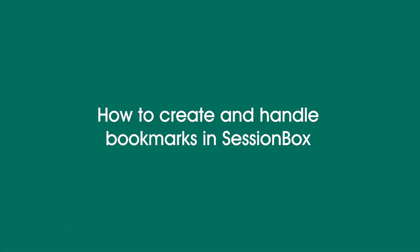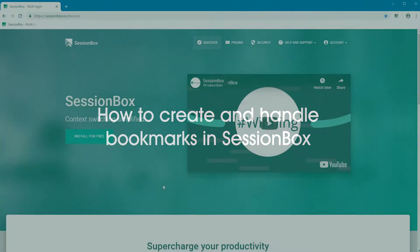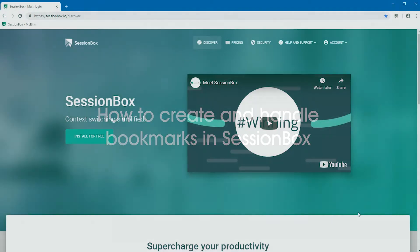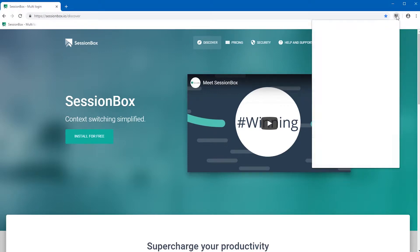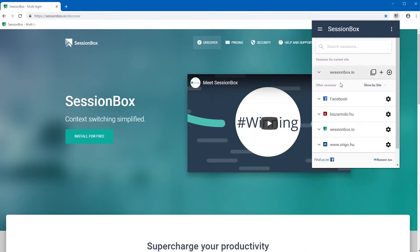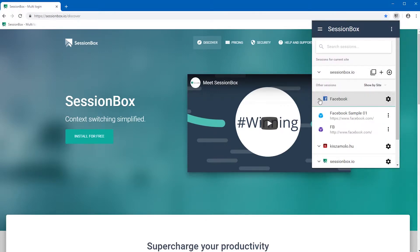How to create and handle bookmarks in SessionBox. If you wish to open your sessions comfortably from your bookmark bar, you will find SessionBox's bookmark function as a useful feature. After SessionBox has been opened, you need to click on one of your sites to see its sessions.